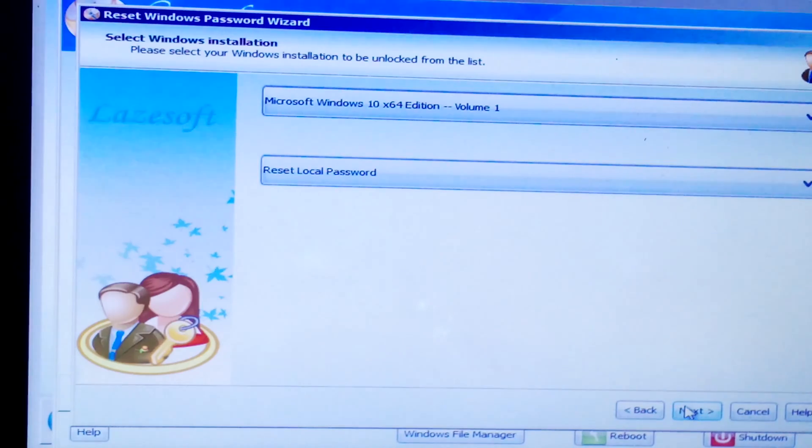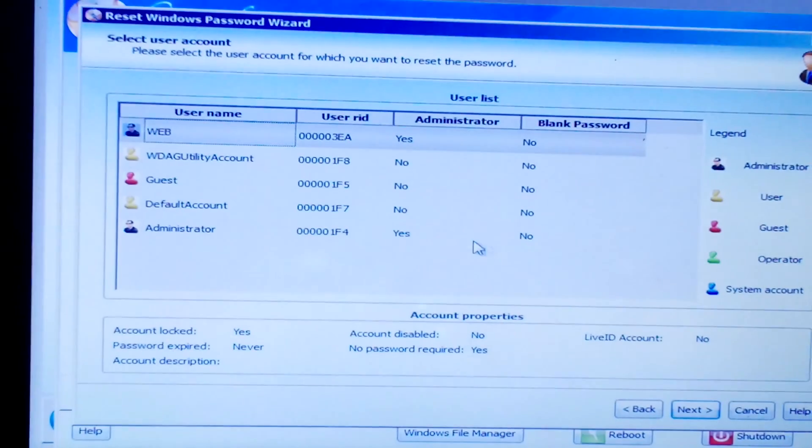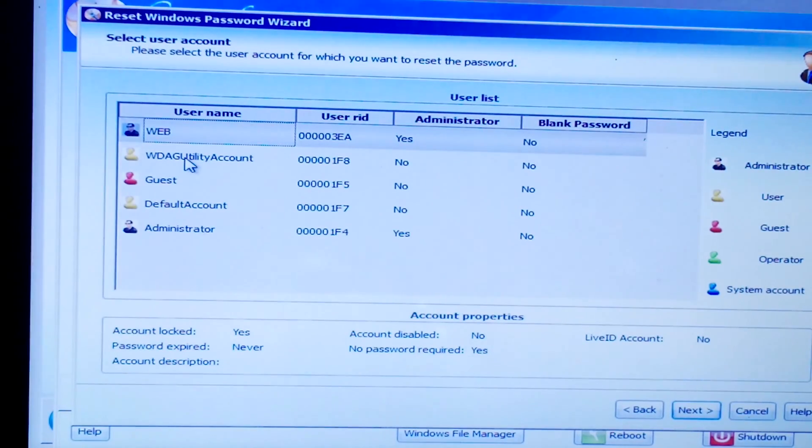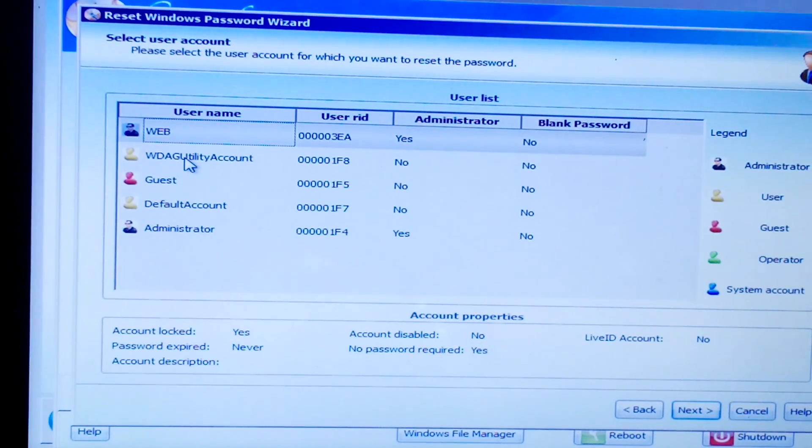Now, you'll see a list of user accounts. Select the account for which you've forgotten the password and click Next.